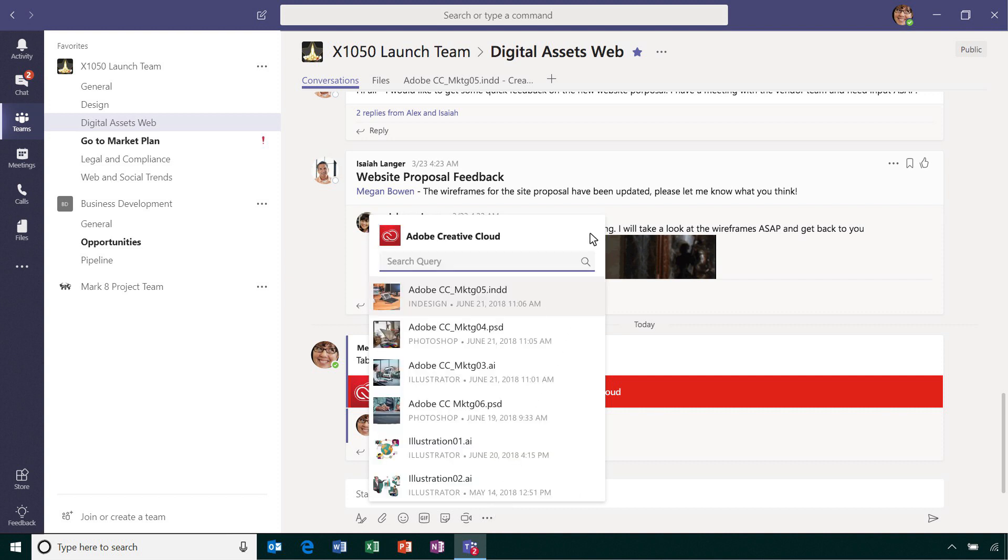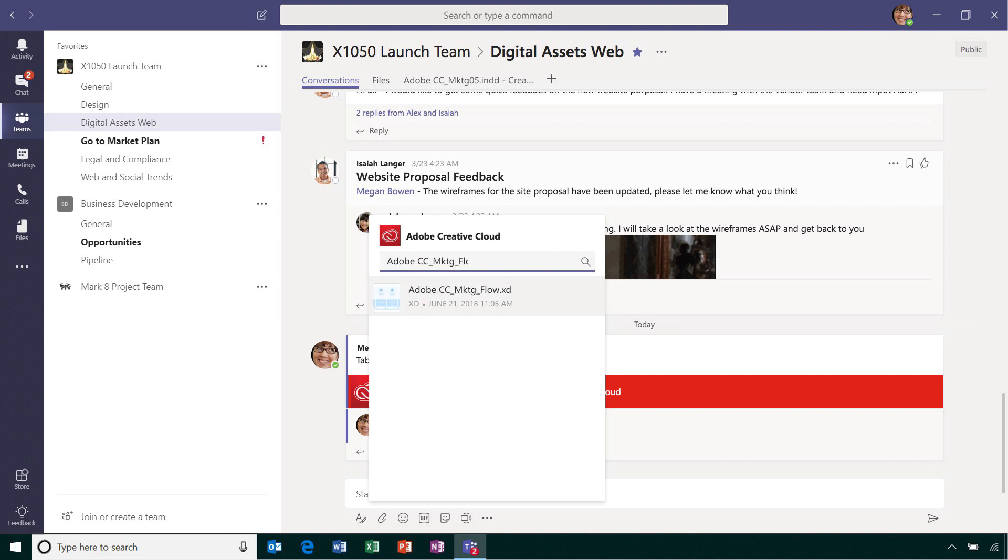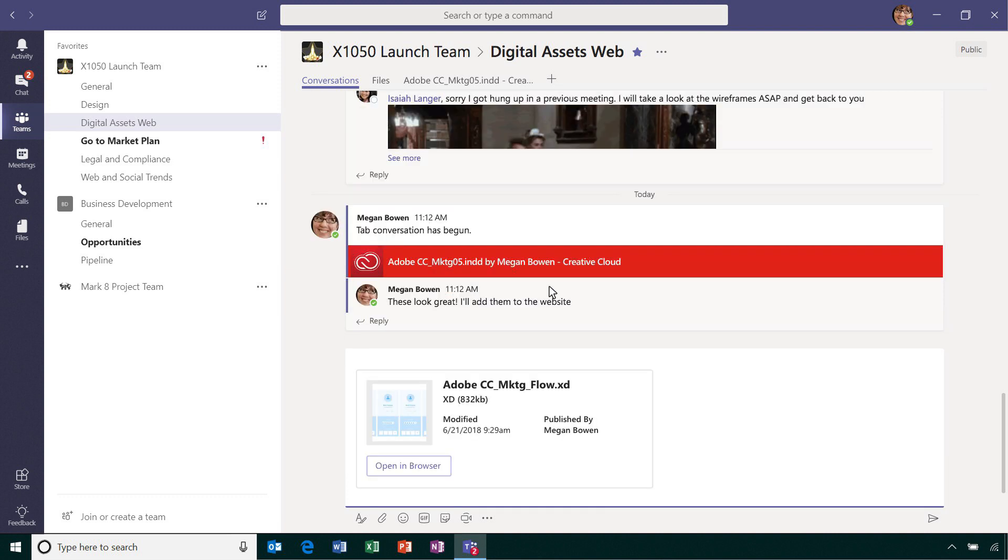Collaborate directly on assets with your team and keep creative projects on track without leaving the conversation. You can easily search for a specific asset and add a preview right into your message.